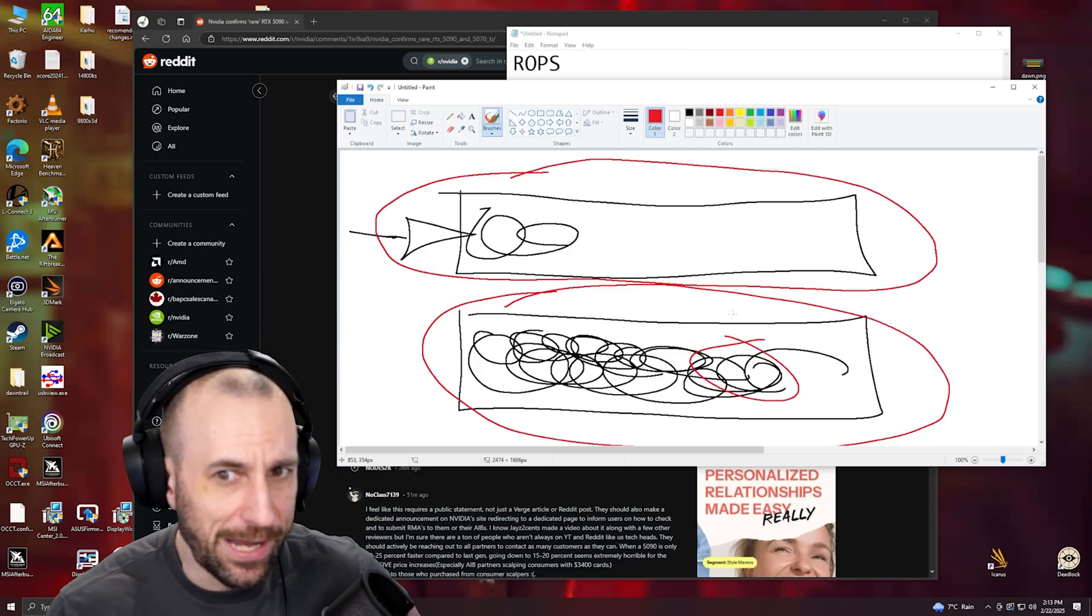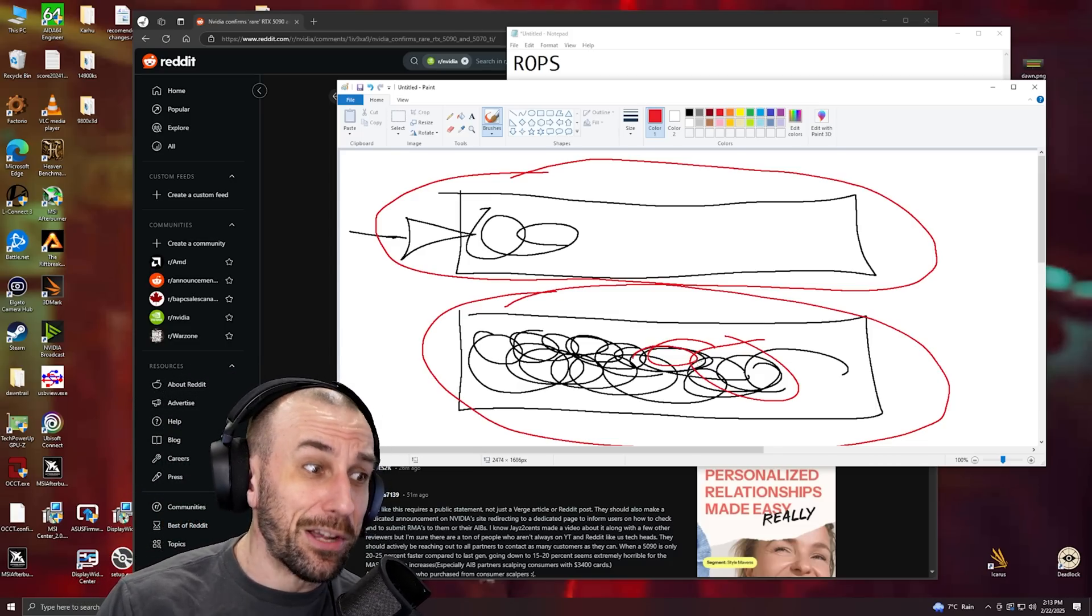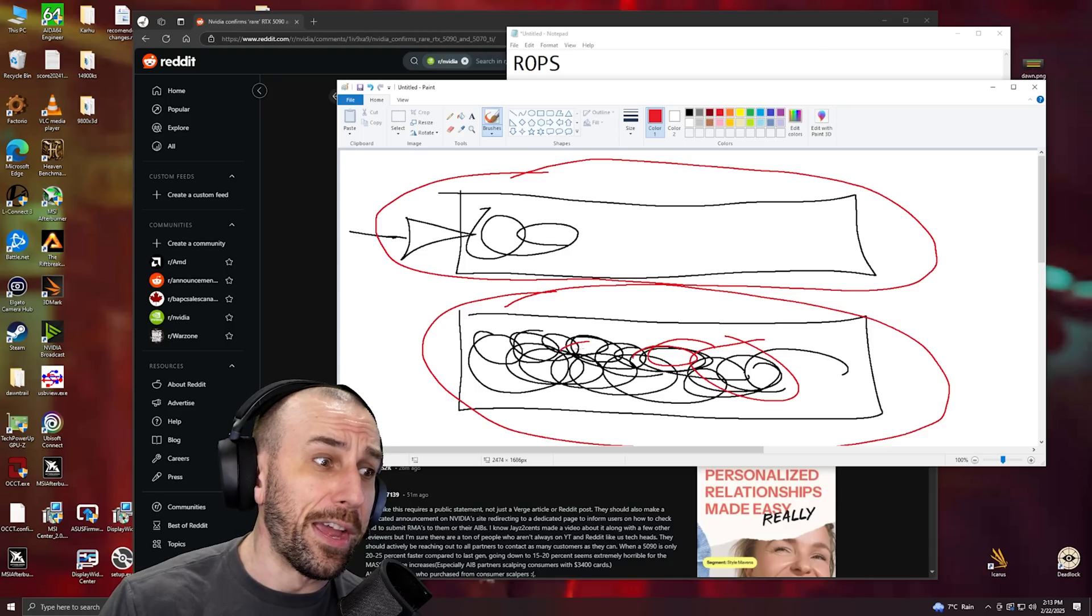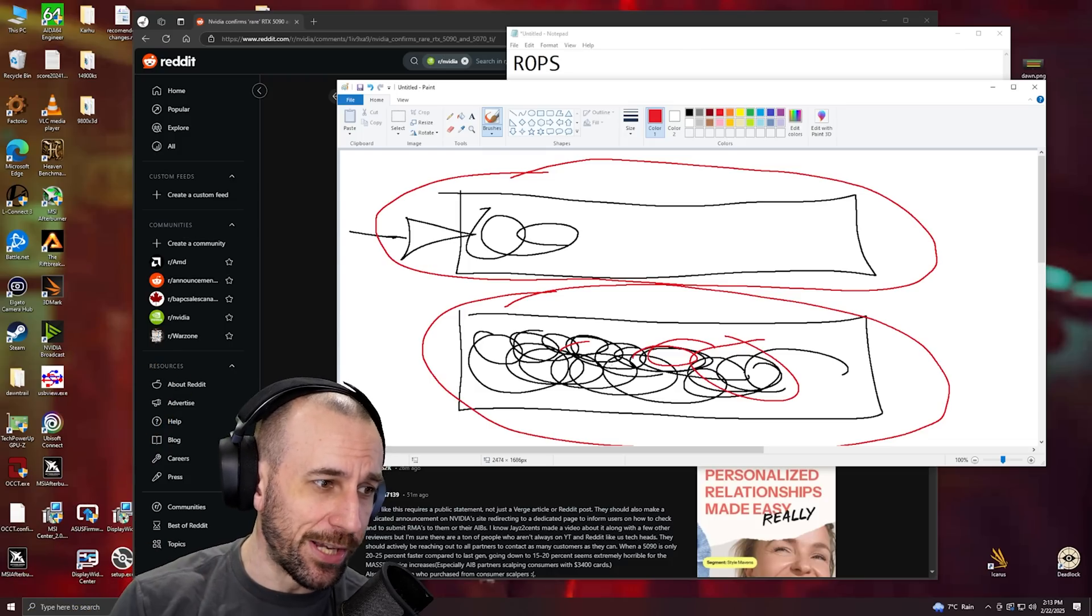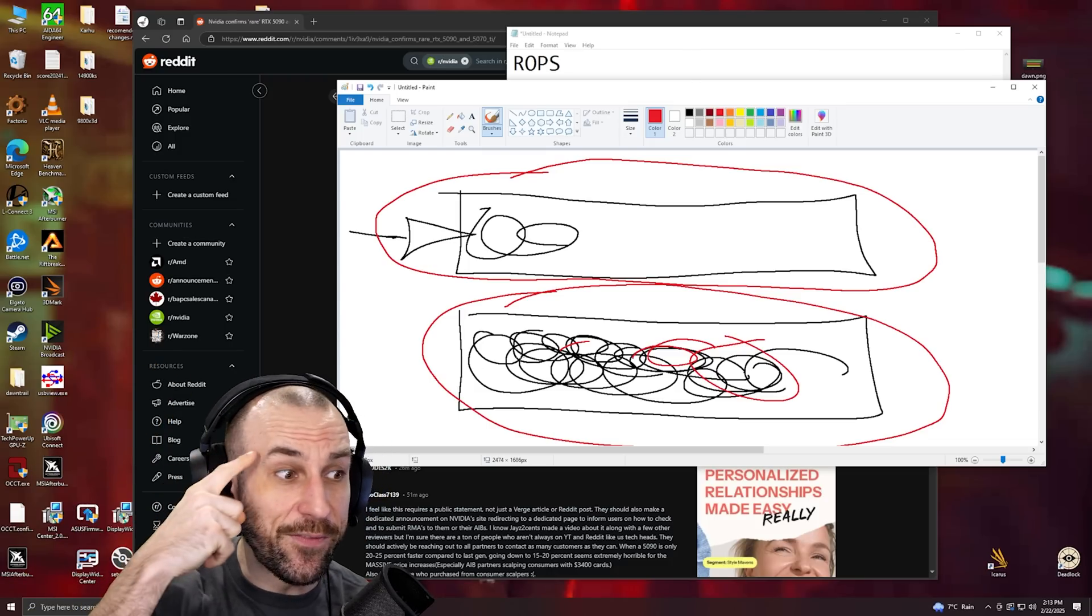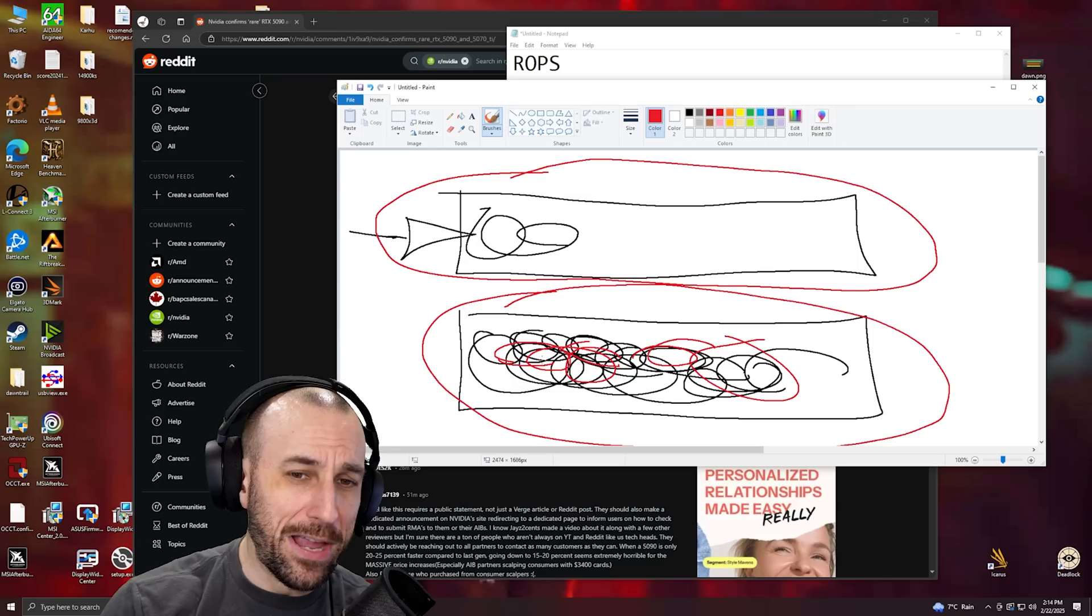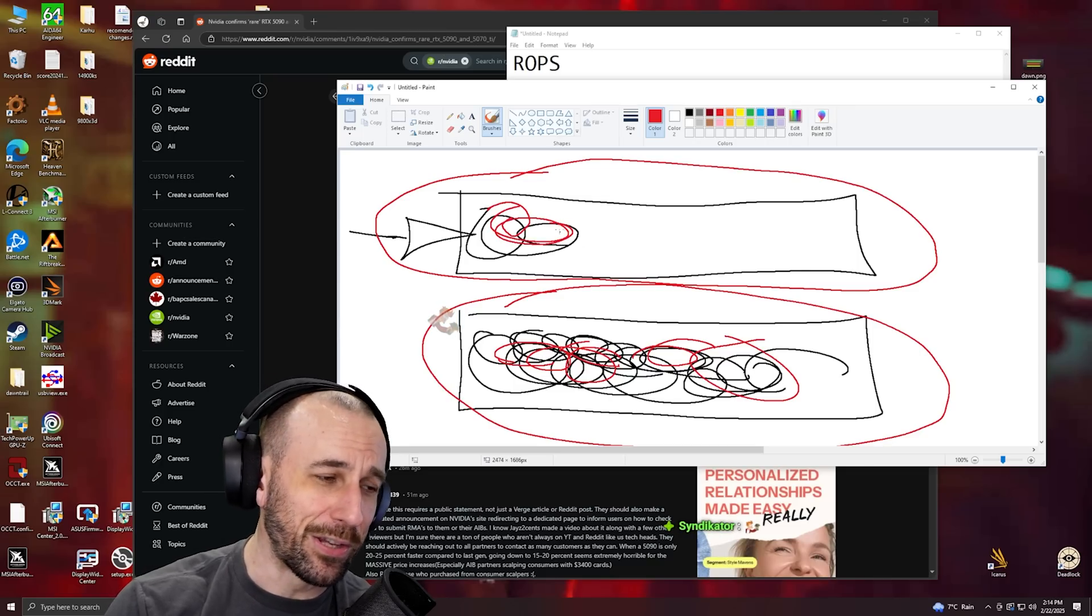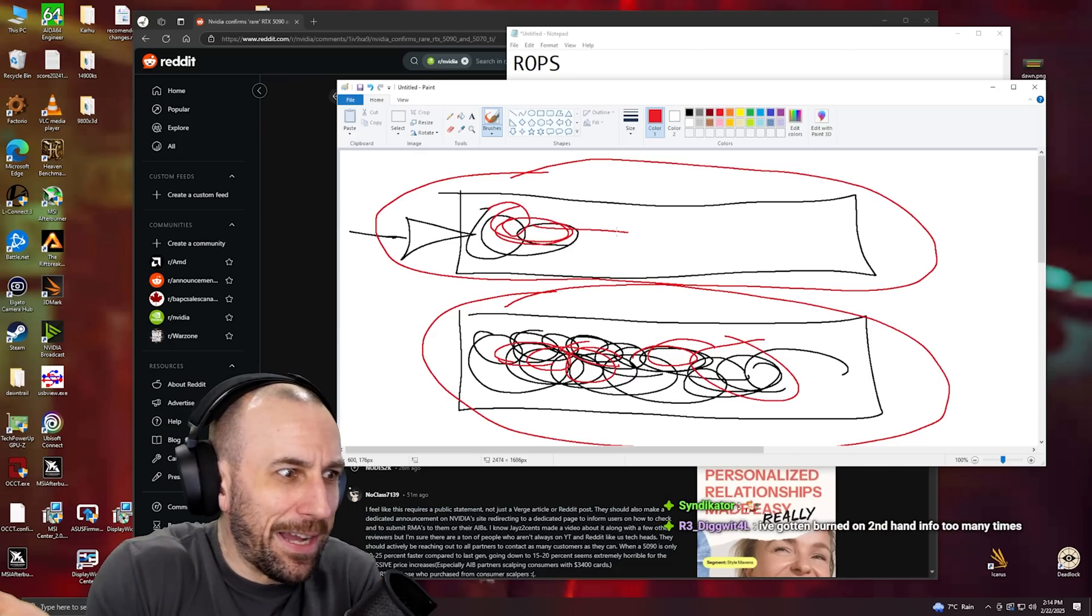It's like Jensen's like '5070 faster than 4090.' Twitch chat is like 'oh my god, 4090 obsolete.' They didn't even test it and they already believe it. If I'm like 'yeah guys, 5070 faster,' I'm lying. I'm literally lying to people unknowingly because I didn't test it myself.